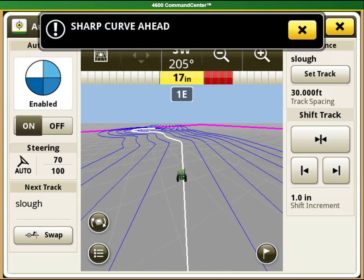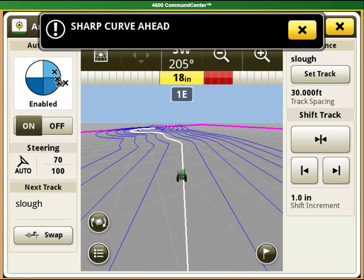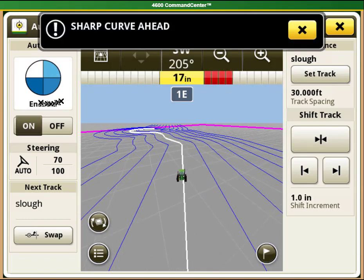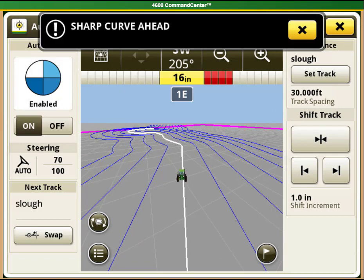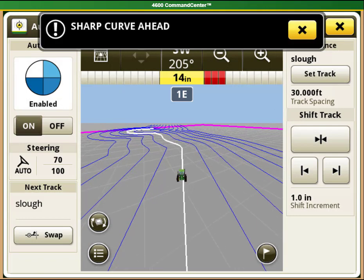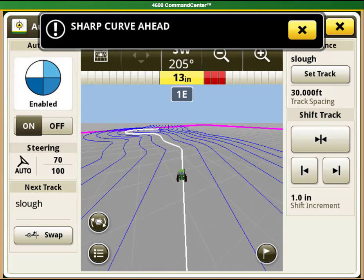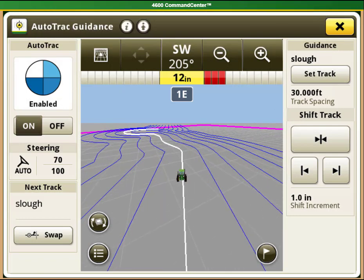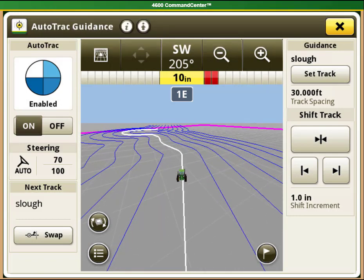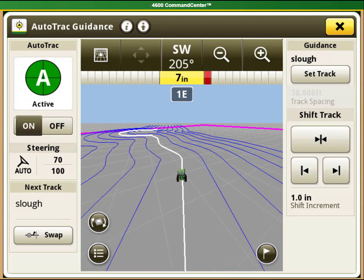When this is done, you will have three pieces of the auto track status pie. At this point, select the auto track resume button in your machine to start auto steering on the line you just created.